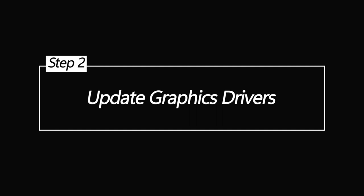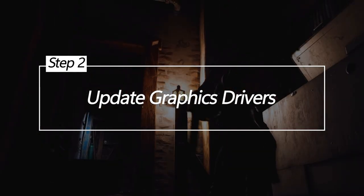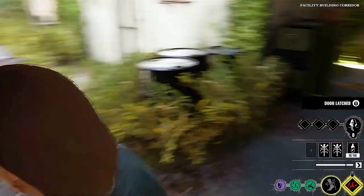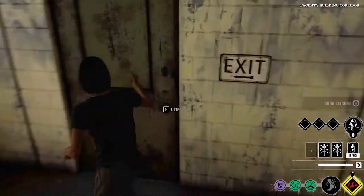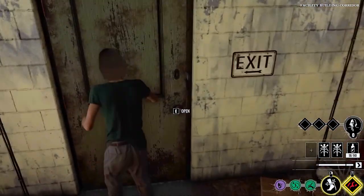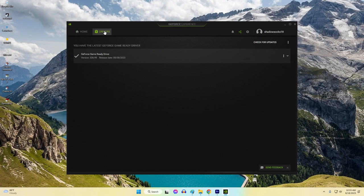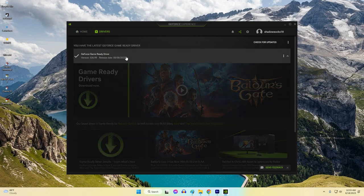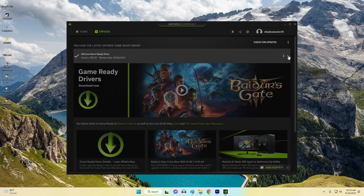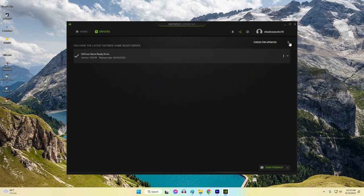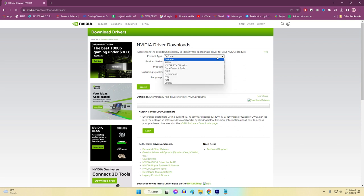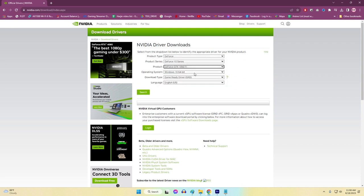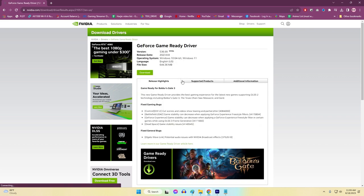Update Graphics Drivers. Outdated or incompatible graphics drivers can be a major cause of launch failures. Graphics driver updates often include optimizations and bug fixes that enhance compatibility with games. Identify your graphics card model and manufacturer, for example, NVIDIA or AMD. Visit the official website of the graphics card manufacturer and download the latest version.